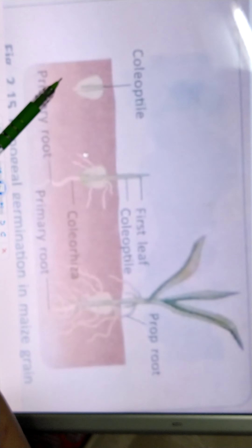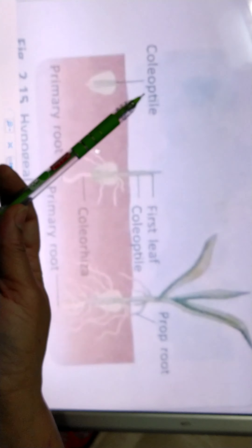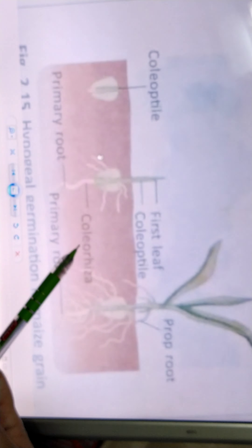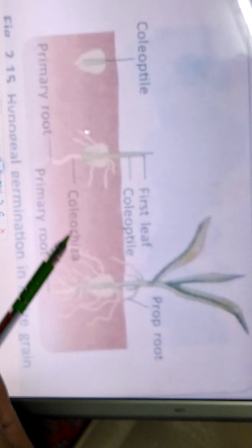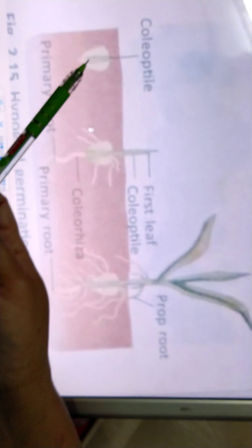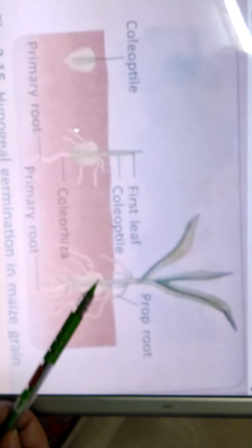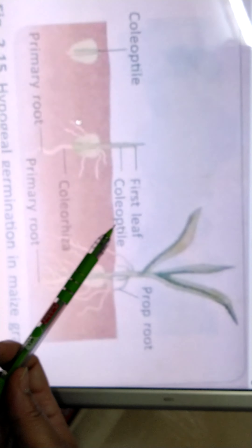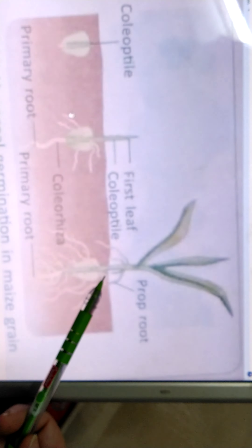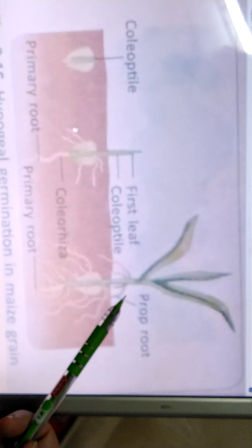Now we come to hypogeal germination. In hypogeal germination, as in the maize grain, there is a covering of the plumule and the radicle because it is a single cotyledon. The covering of the plumule is called the coleoptile and the covering of the radicle is called the coleorhiza. The plumule forms first, there is more growth of that, and the cotyledons remain in the soil only. The leaves are coming out, arising from the plumule part only because this is found in the maize grain, which is a monocot. So epigeal germination is found in dicots whereas hypogeal germination is found in monocots.